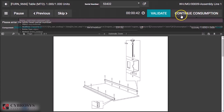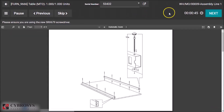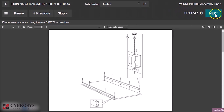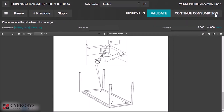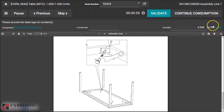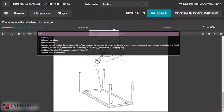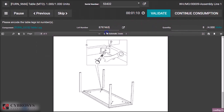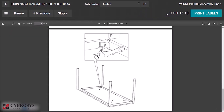Specify the serial number and validate. In the case of table leg, you can see the quantity specified in the bill of material is four. I am going to use a different quantity of legs, so I can change it here. I provide the lot number and validate.